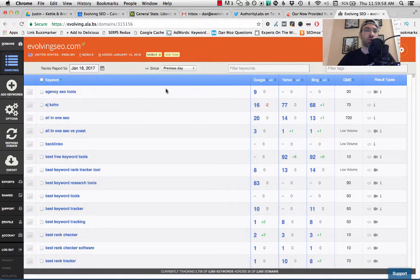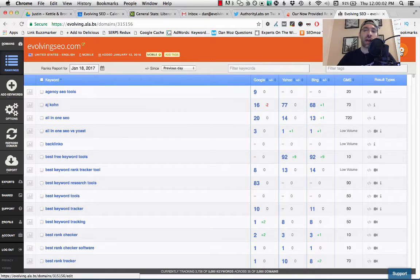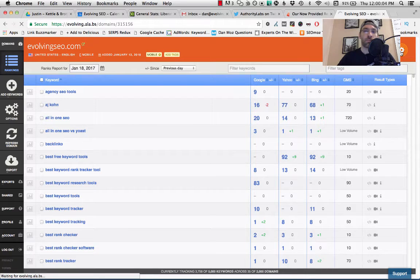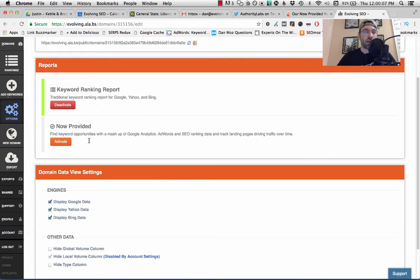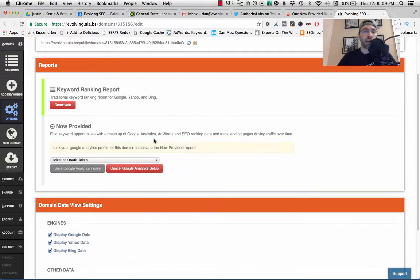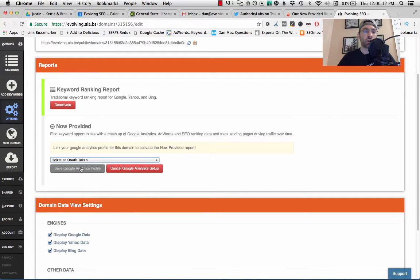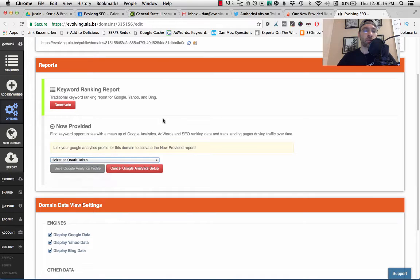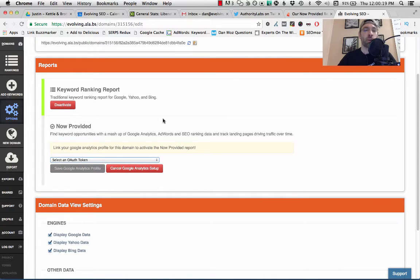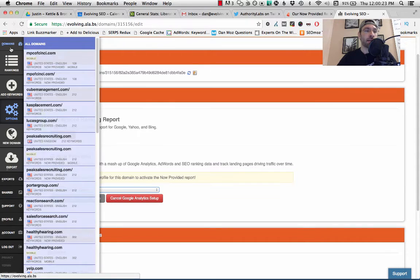What you're going to do is go to the domain where you want to hook up Not Provided. Make sure that you have analytics access to that domain. You're going to click on the little gear icon there. Under Not Provided, you're going to click Activate. And then you're basically going to look through to find your analytics token, and you're going to click through a series of prompts. I'm not going to do that right now. I don't want to reveal a bunch of client websites I have in there. But that's essentially how you're going to hook up Not Provided.